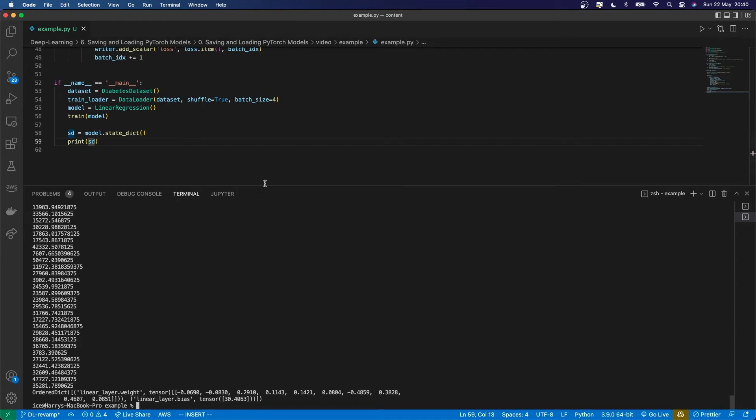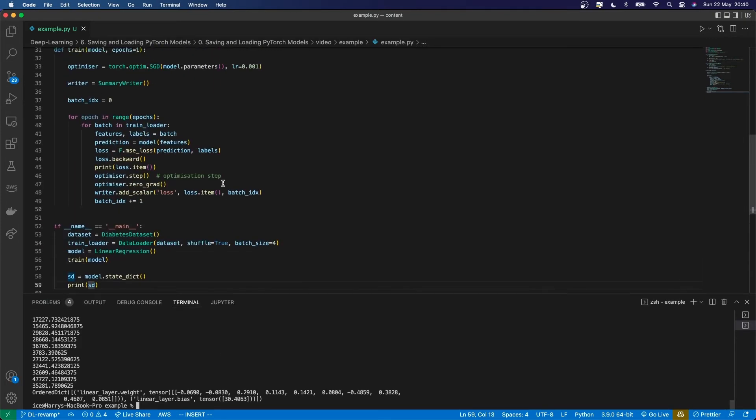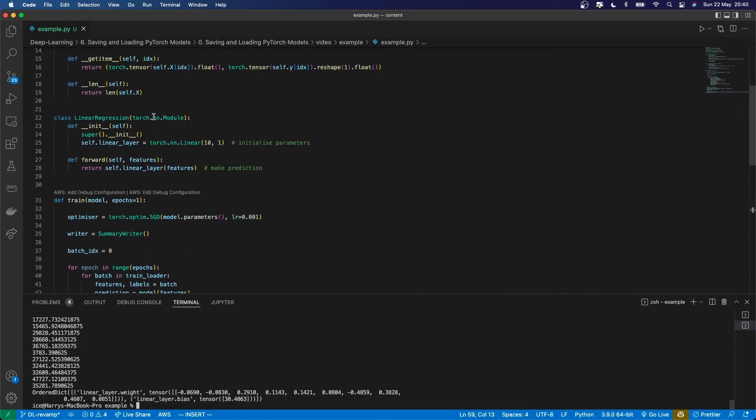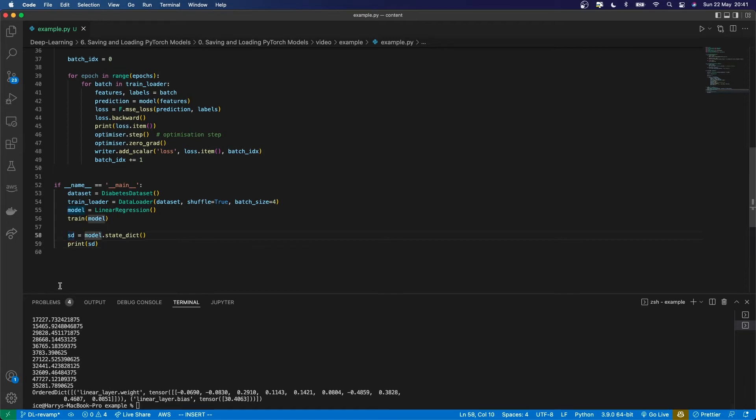For any model inherited from torch.nn.module, it provides this state_dict method. Any model inheriting from that will have this method to get the values of all parameters. Using that, we can save it.